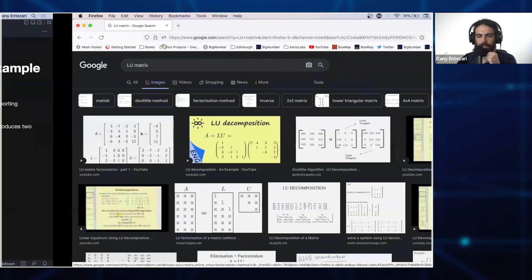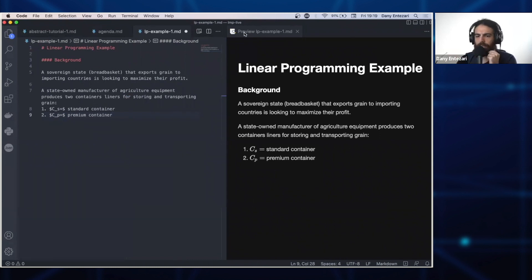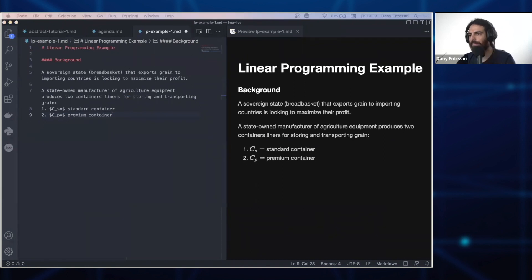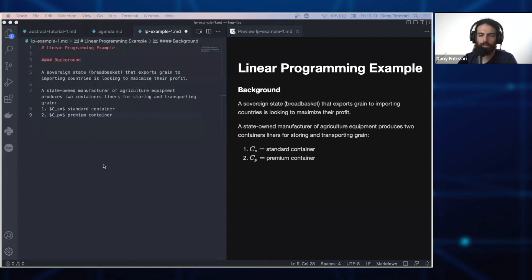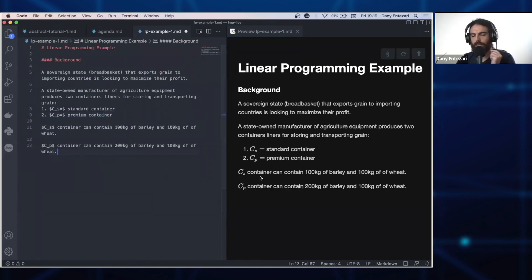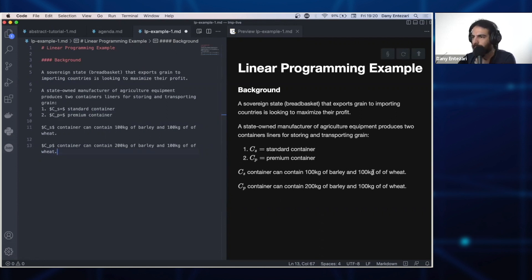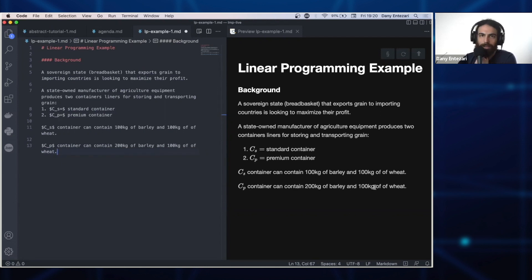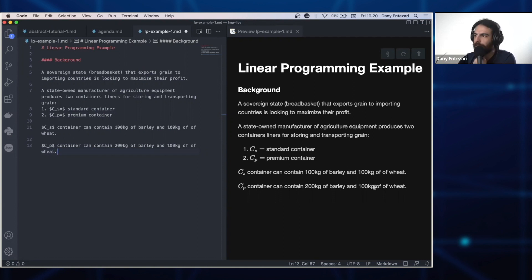Now they have two types, two designs, two models. One is the standard model and the other one is the premium. How are they different? We denote the standard container with C sub S and the premium one with C sub P. The standard container can contain 100 kilograms of barley and 100 kilograms of wheat, whereas the premium one can hold 200 kilograms of barley and 100 kilograms of wheat. I'm not an expert in agriculture, but apparently you can design containers this way. You can mix it together.